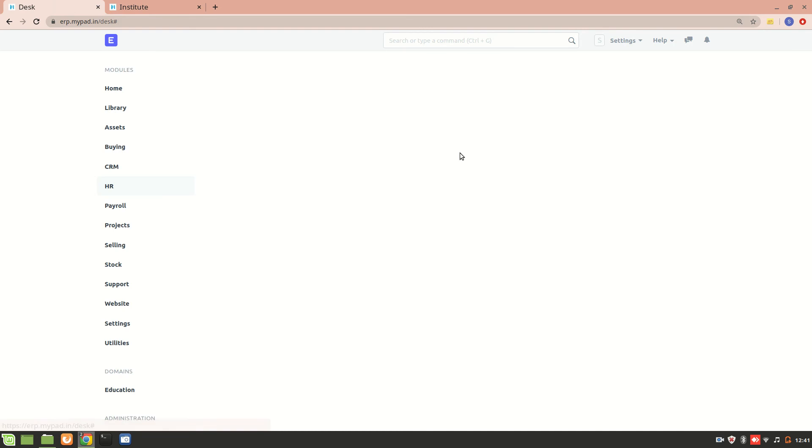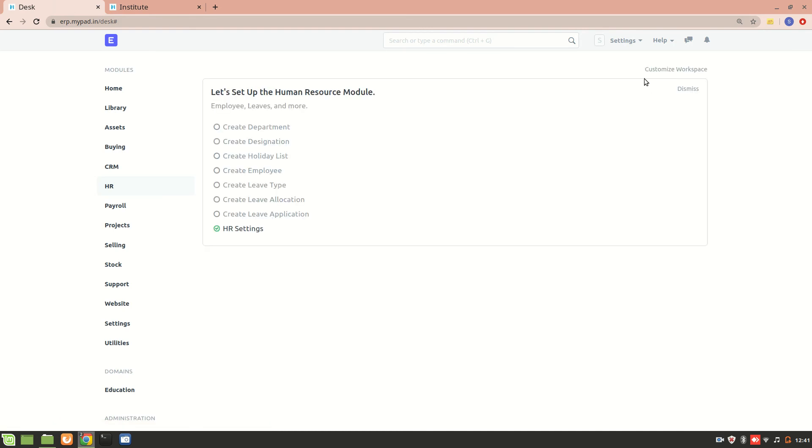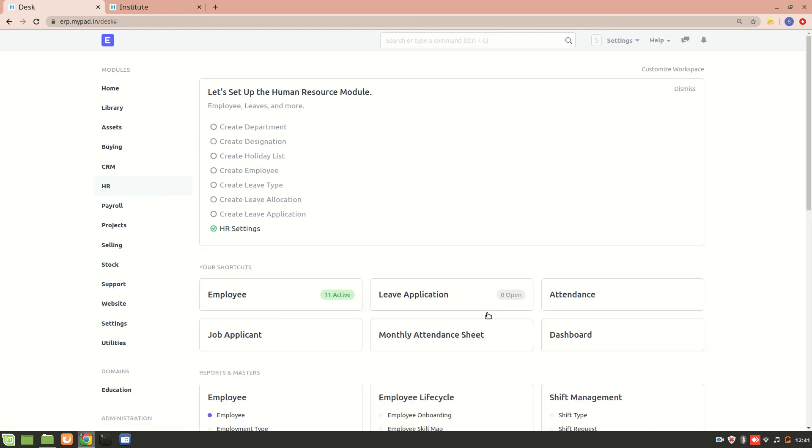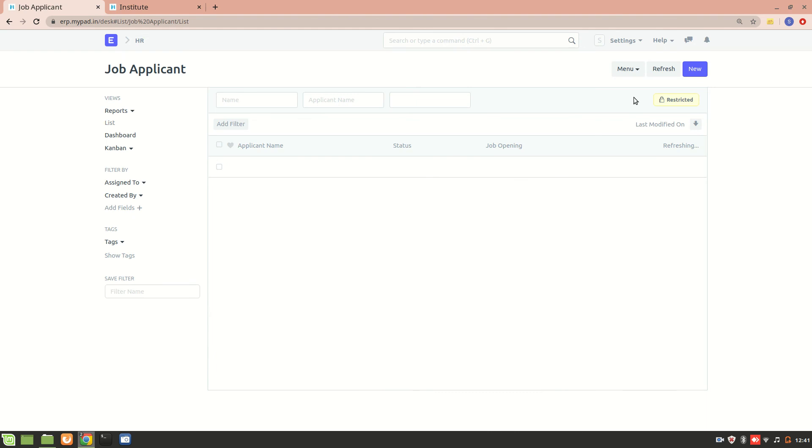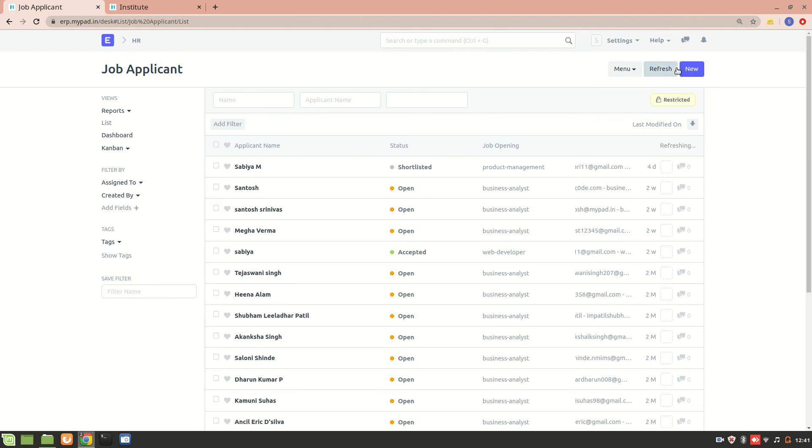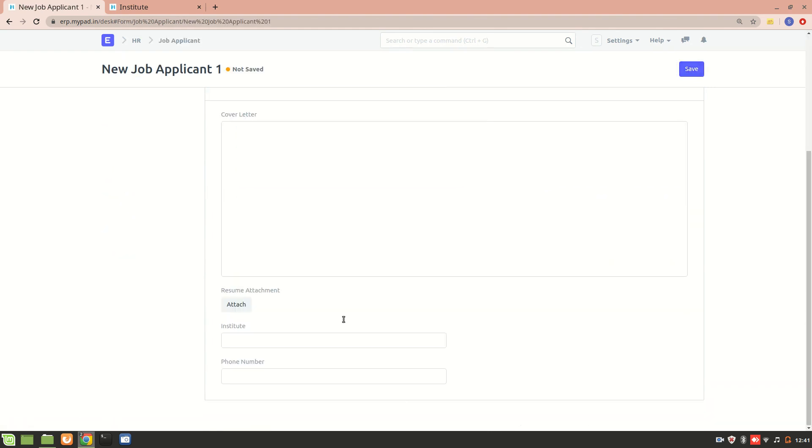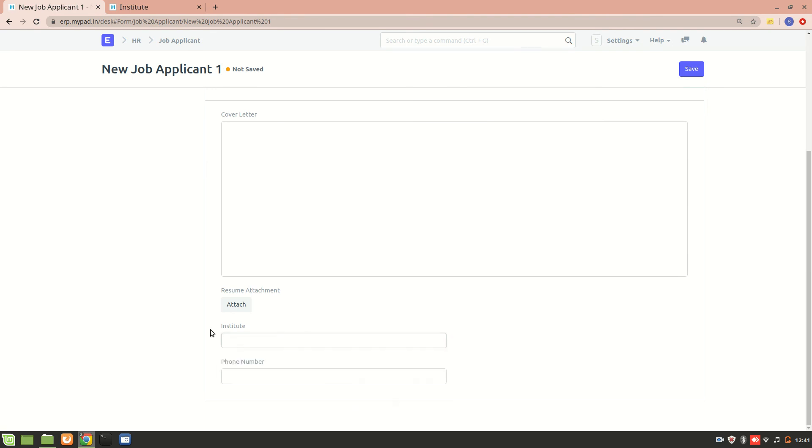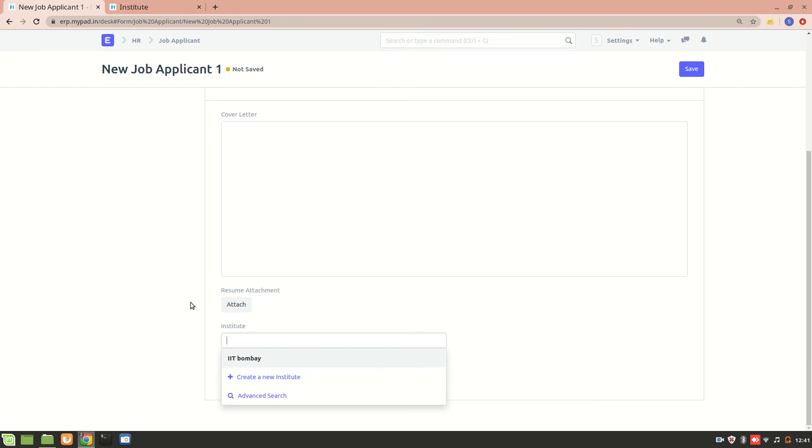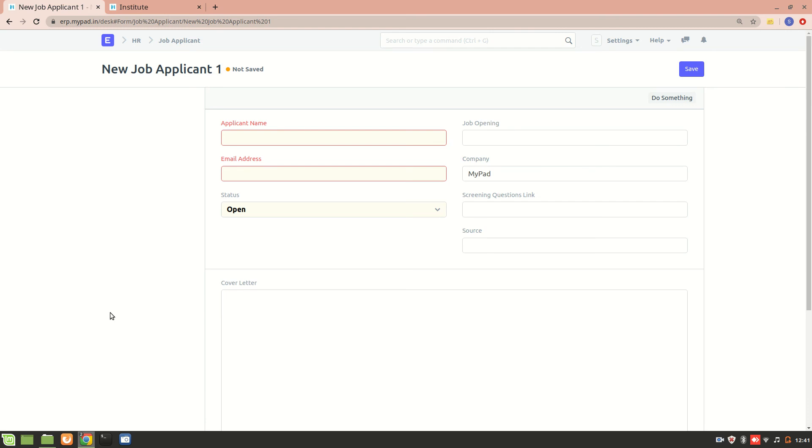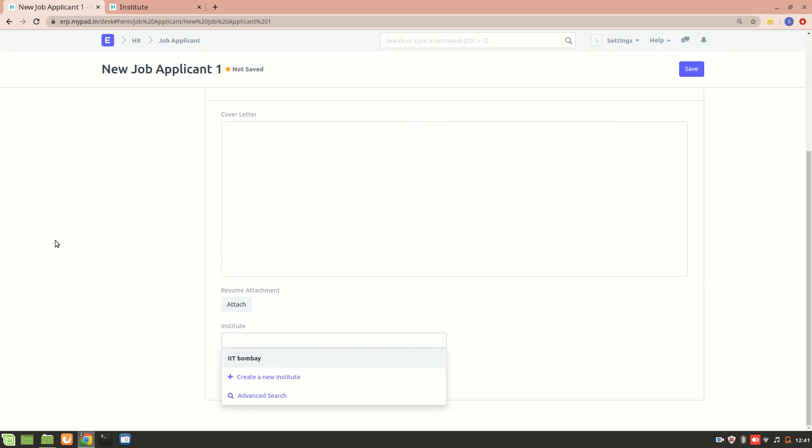Okay, now let's go and create a new job applicant. So over here you see we have this new field over here that is an Institute, and also in the list of Institute we are getting IIT Bombay. Likewise, we can also create new Institute and that can be linked into another form.